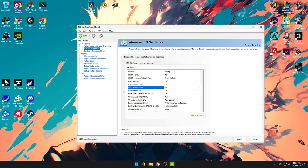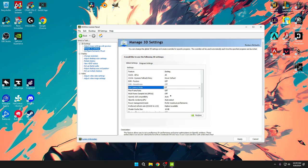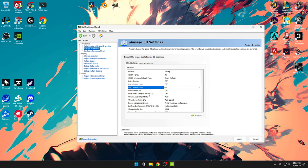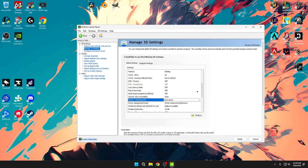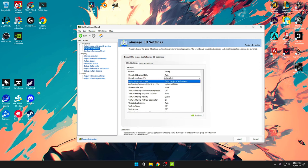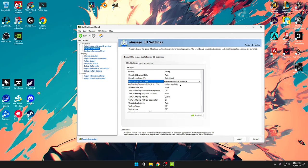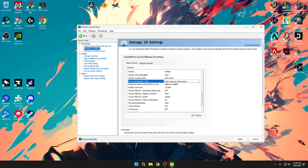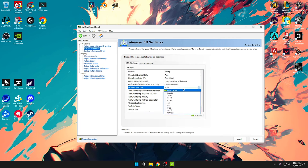Max frame rate I have on off, multi-frame is on off as well. Power management mode is on prefer maximum performance, and then preferred refresh rate is on highest available. Shader cache size is on 10 gigabytes. What I would recommend here is that if you have enough space on your hard drive try to do 10 gigabytes or one gig. If you can't do one of those I'd just leave it on driver default. But if you have enough space I would try 10 gigs or maybe even one at the lowest.